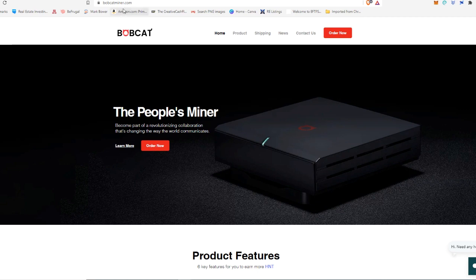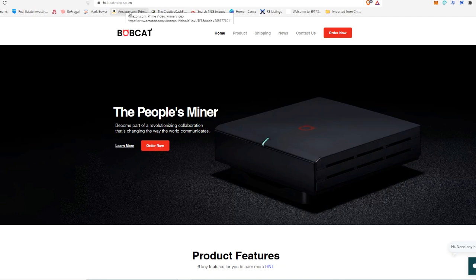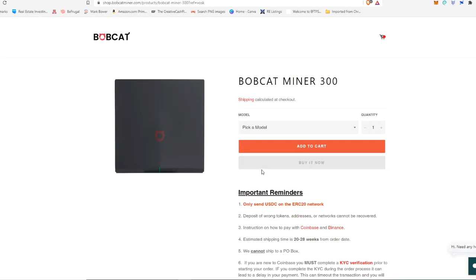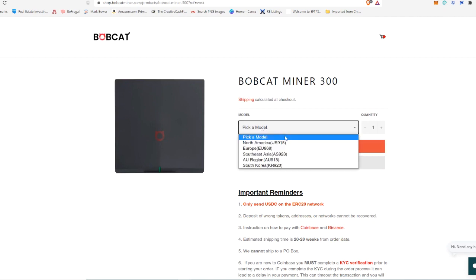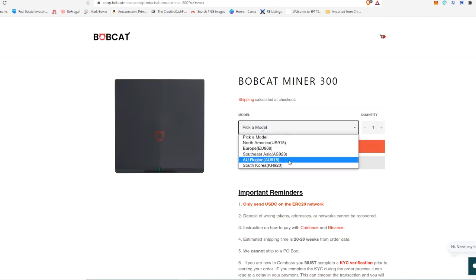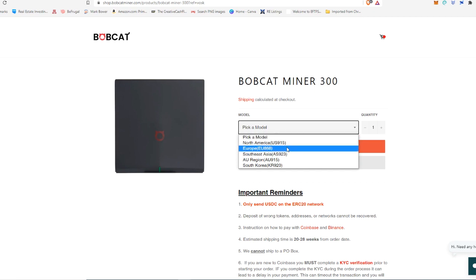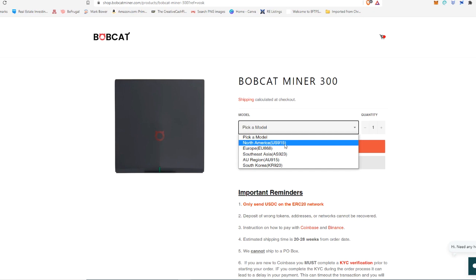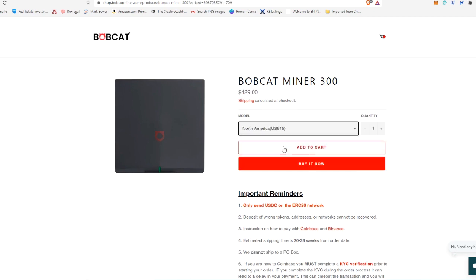So here we are at Bobcatminer.com. We're going to go over here to order now. Now it's going to have you pick a model and this is going to be based on your geographic region because in each geographic region, these devices have to put out a different frequency of signal for this device to actually connect to the network. So I live in the United States, so I obviously need to pick the North America US 915 model.